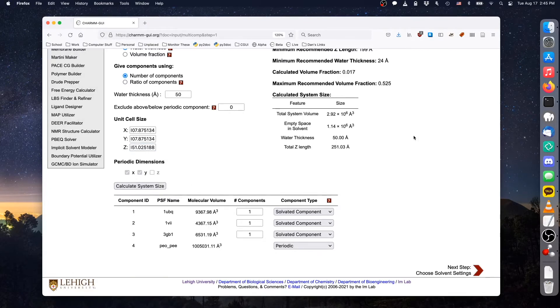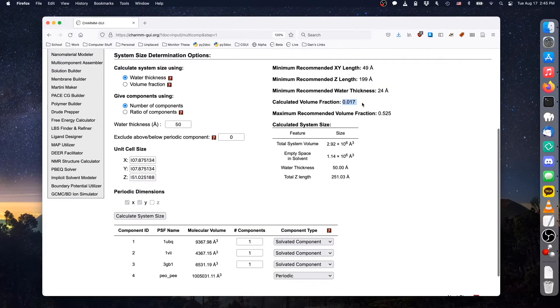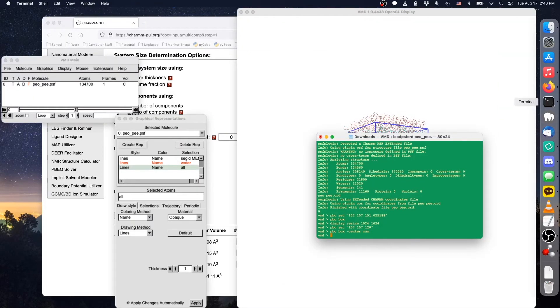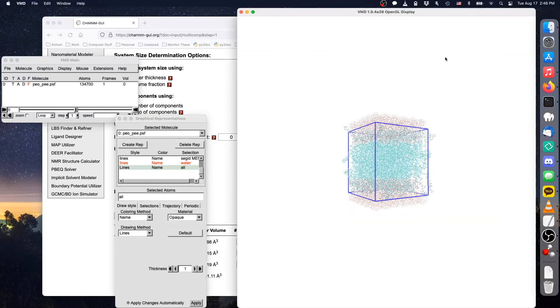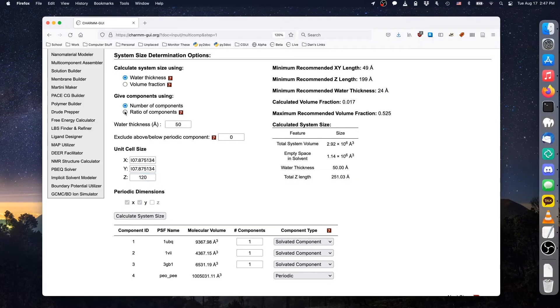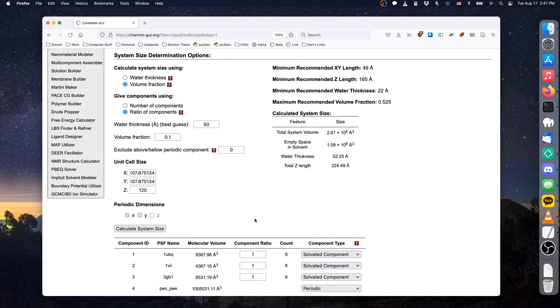After we click the calculate button, note that the calculated volume fraction refers to the fraction of solvated components inside the water thickness region. Since we want the final volume fraction of protein in solution to be 10%, we'll first enter a Z value corresponding to the thickness of the polymer, which is around 120 angstroms. Then we use the ratio of components and volume fraction options to determine a system size and number of components with 10% volume fraction.